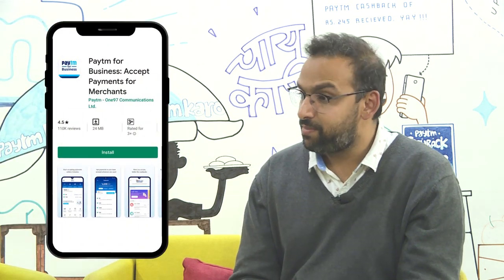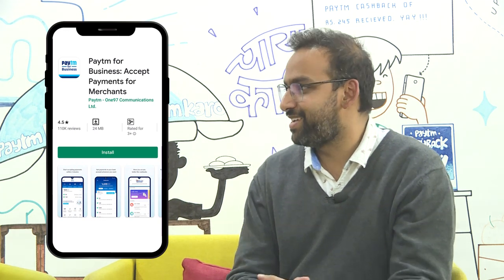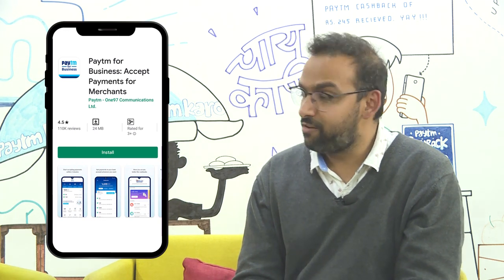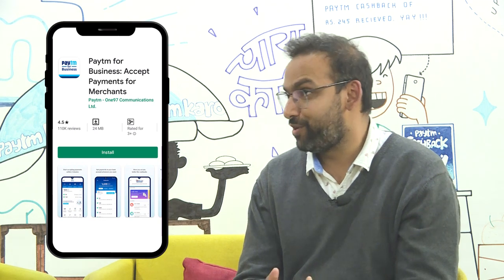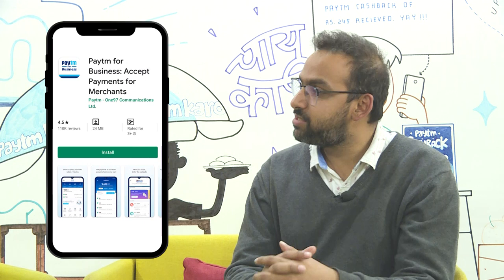The Paytm for Business app is currently being used and loved by 10 million merchants. We have very good reviews — a 4.5 star rating on the app store. It is a key medium through which we provide our merchants the ability to explore Paytm features and services. This app is only for our merchant partners.